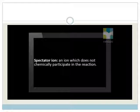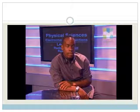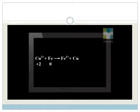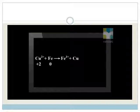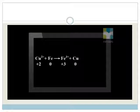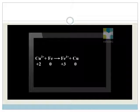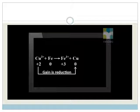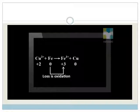The next step is to use the oxidation numbers to identify which substances are oxidized and reduced. On the reactant side, the copper ion has an oxidation number of plus 2 and the iron atom has zero. On the product side, the iron ion has plus 3 and the copper atom has zero. So the copper 2 plus ion gains 2 electrons and is reduced to copper atoms, while the iron atom loses 3 electrons and is oxidized to iron 3 plus ions.